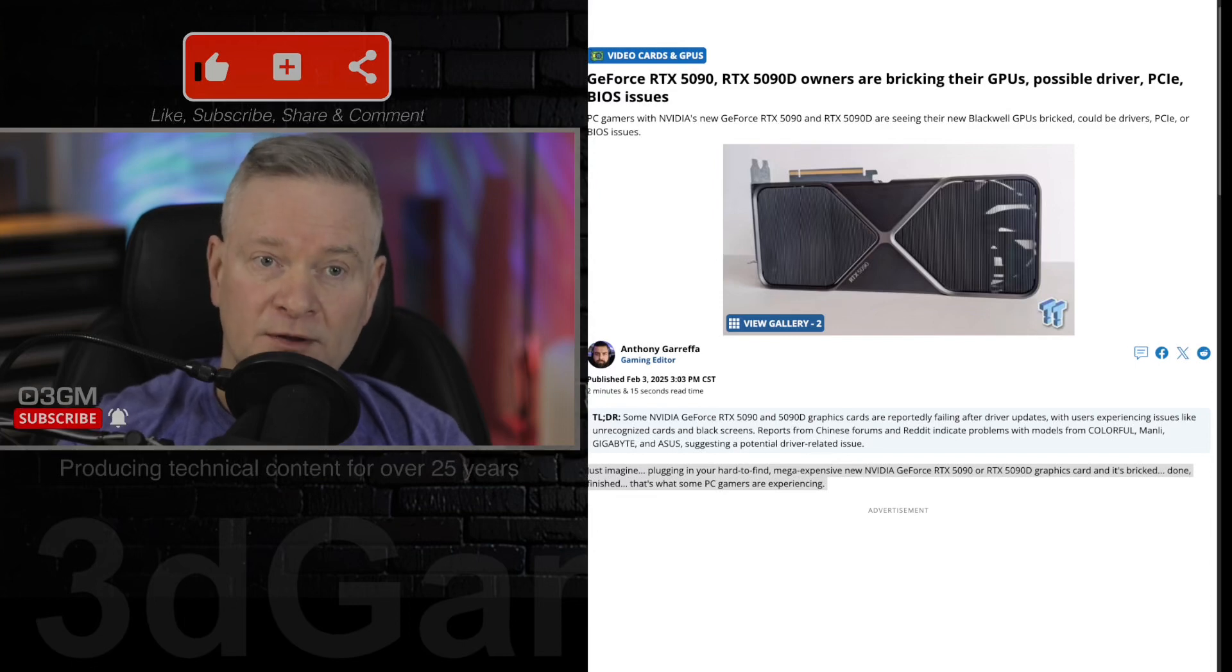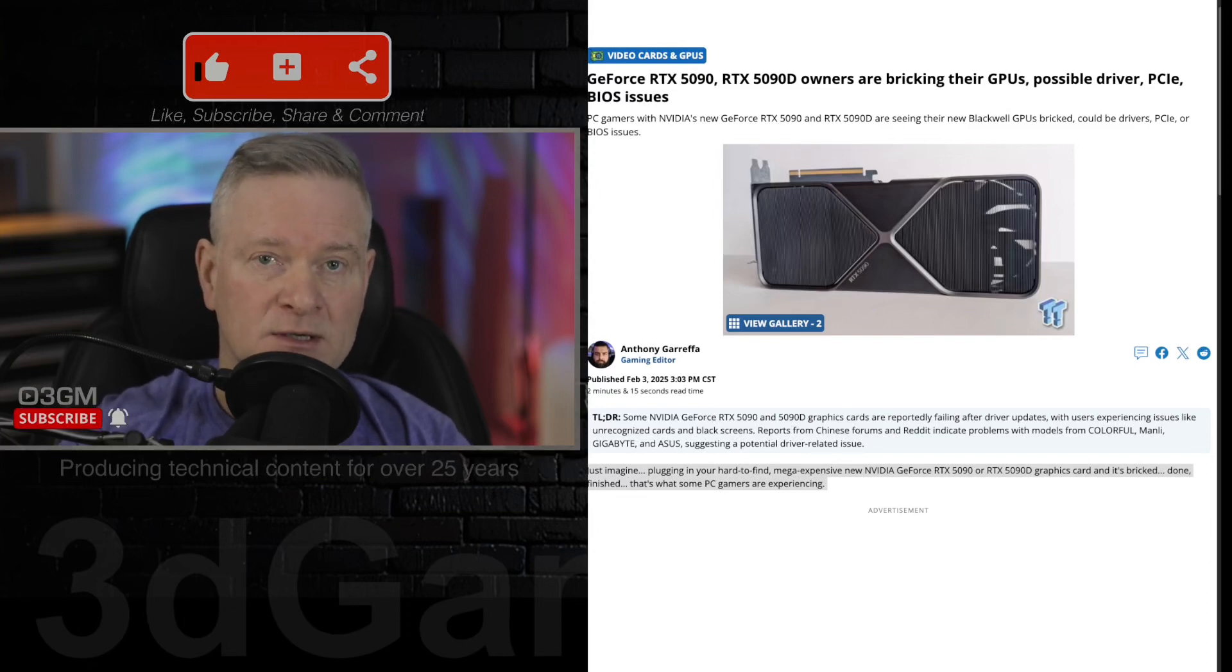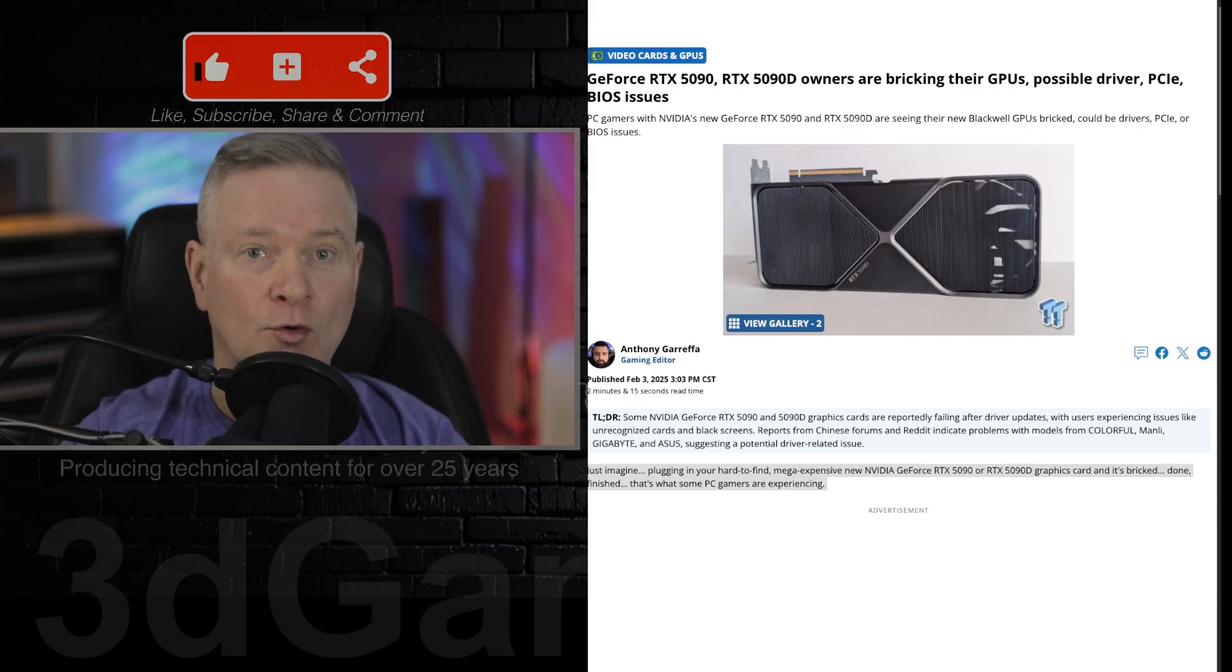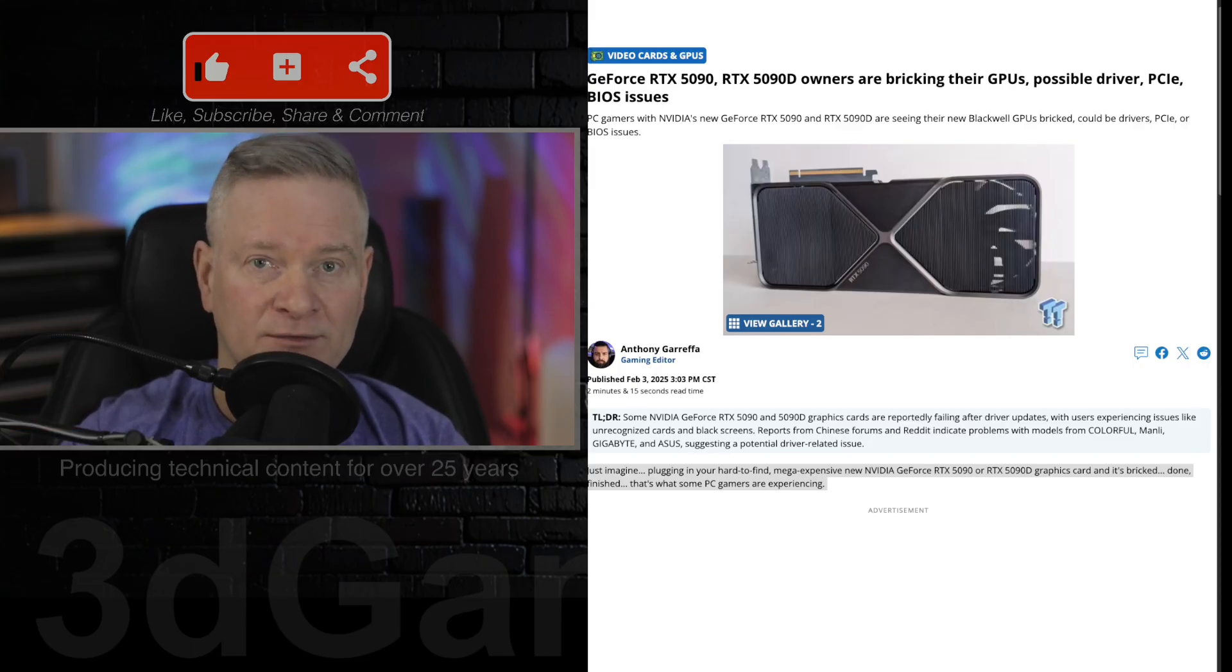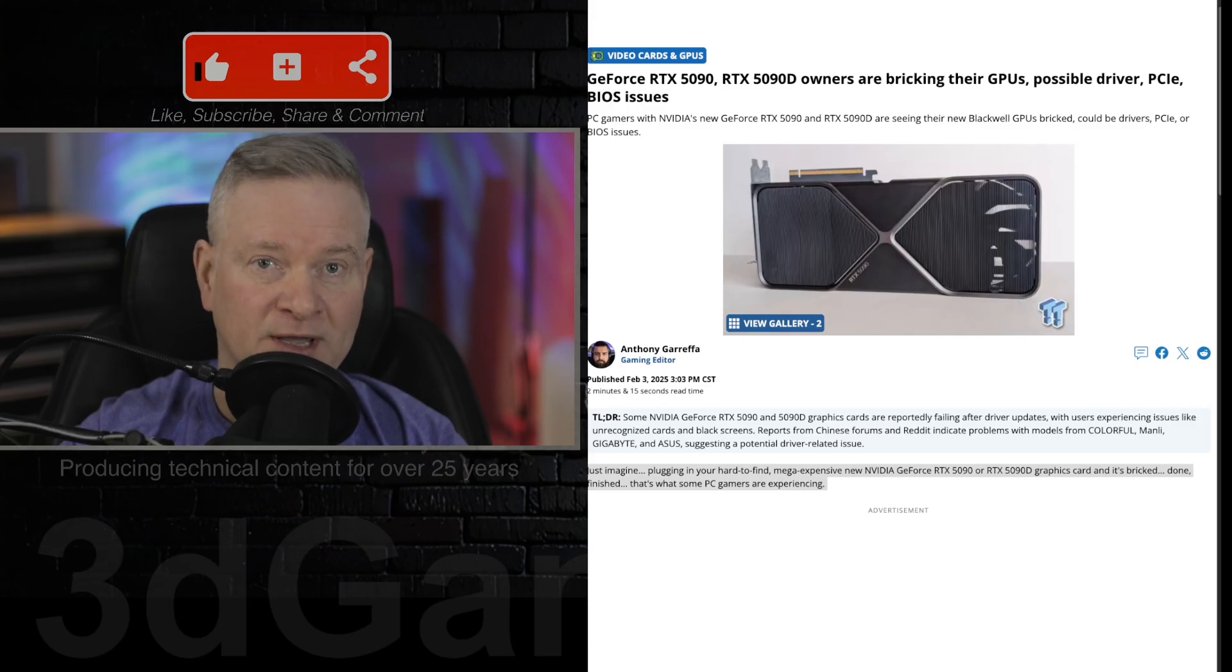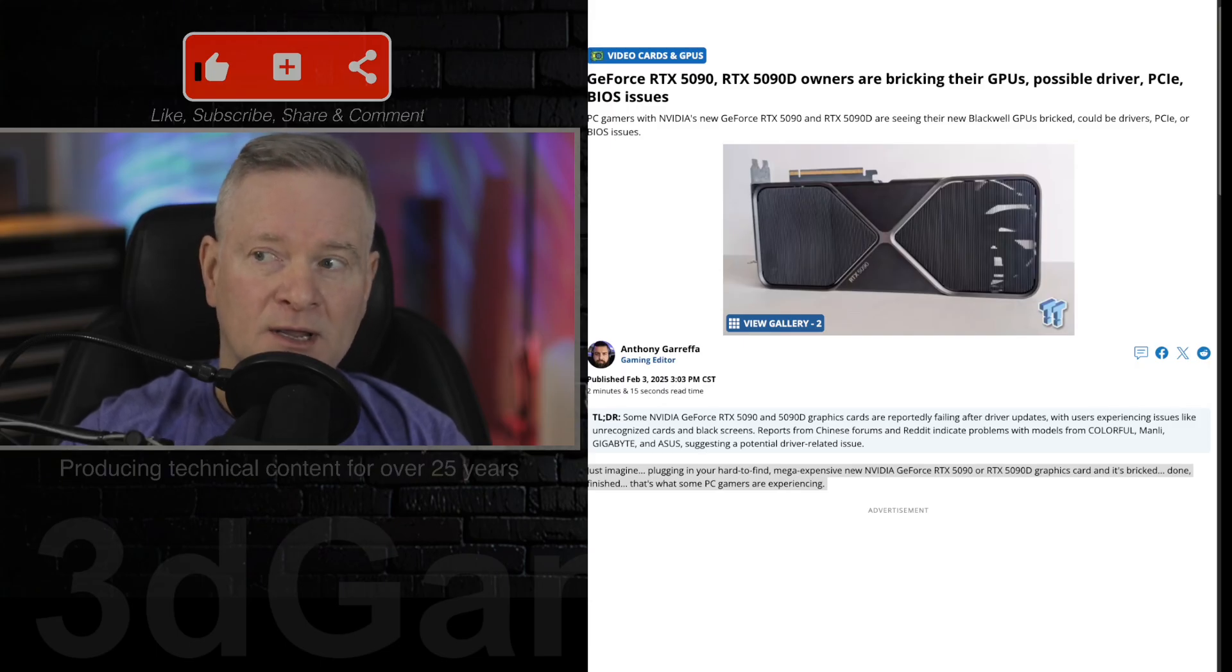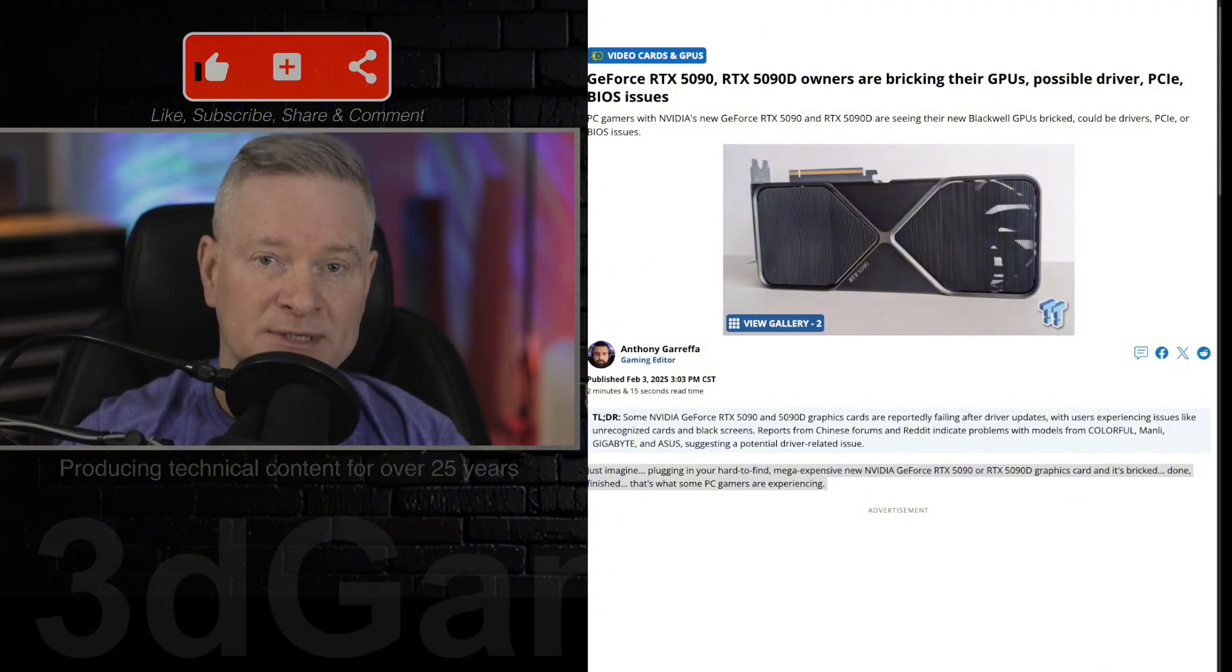This is very concerning because you don't want to be purchasing a product for a great amount of money - we're talking thousands upon thousands of dollars in this case for an NVIDIA RTX 5090 video card - and it basically failing completely or bricking.